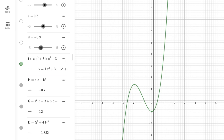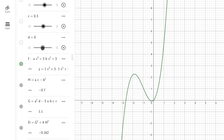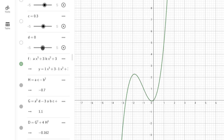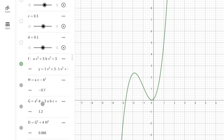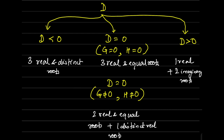The negative D value confirms three real and unequal roots. Now I'll slowly shift the value of d so the function touches the x-axis at one point and cuts at another — ensuring two real equal roots and one distinct root. It's difficult to make D exactly zero because you need accurate graph positioning, but here h and g are non-zero while D is coming out to be approximately zero, as expected.